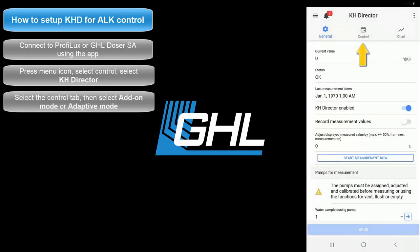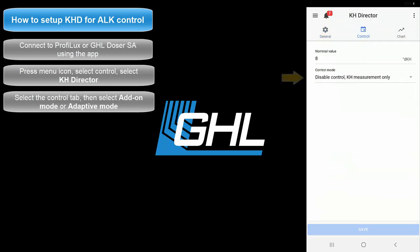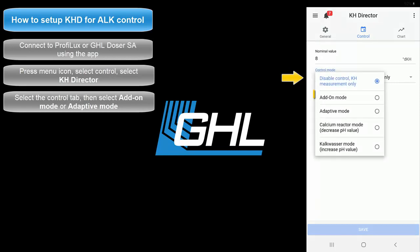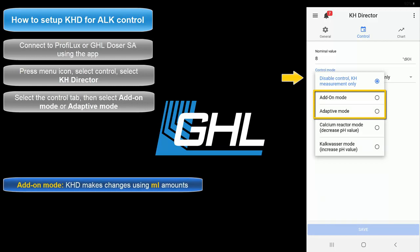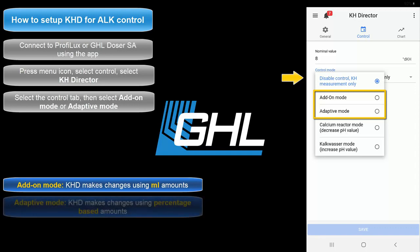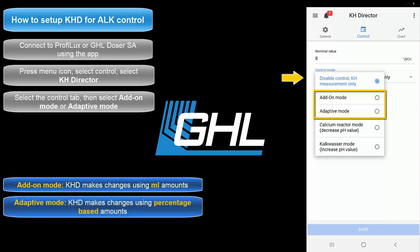Press the Control tab to view the KHD's control settings. To enable control, select either Add-on mode or Adaptive mode. If you select Add-on mode, the KHD will make calculated changes to your dosing schedule using milliliter amounts. If you select Adaptive mode, the KHD will make dosing adjustments based on a percentage rather than a milliliter amount. Regardless of which option you choose, the setup process will be the same. For the purpose of this video, we're going to select Add-on mode.